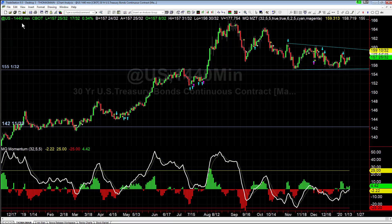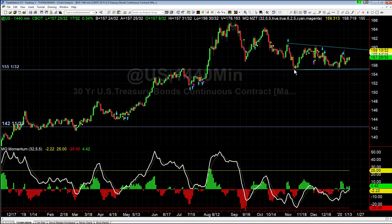This is a 1,440-minute chart. The reason I use that is because it makes each price bar open and close at the beginning and end of the total trading session for futures — it's basically a daily chart. The thing we're paying attention to is that we are currently in compression.